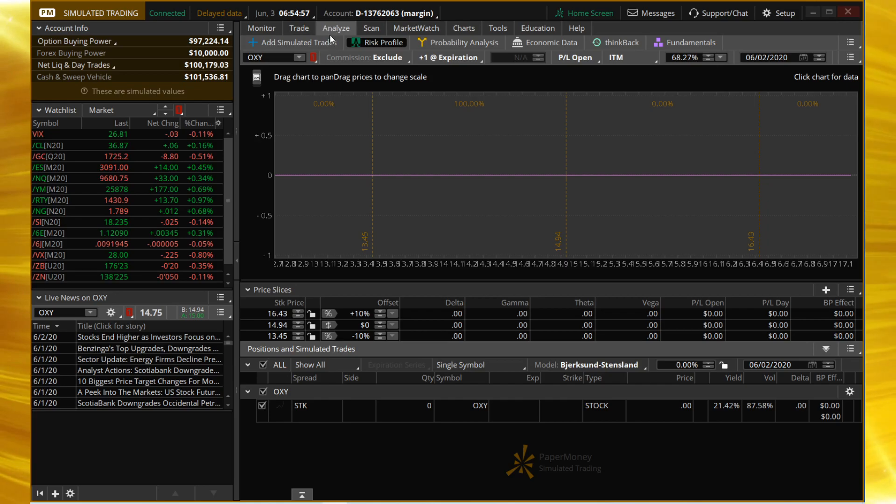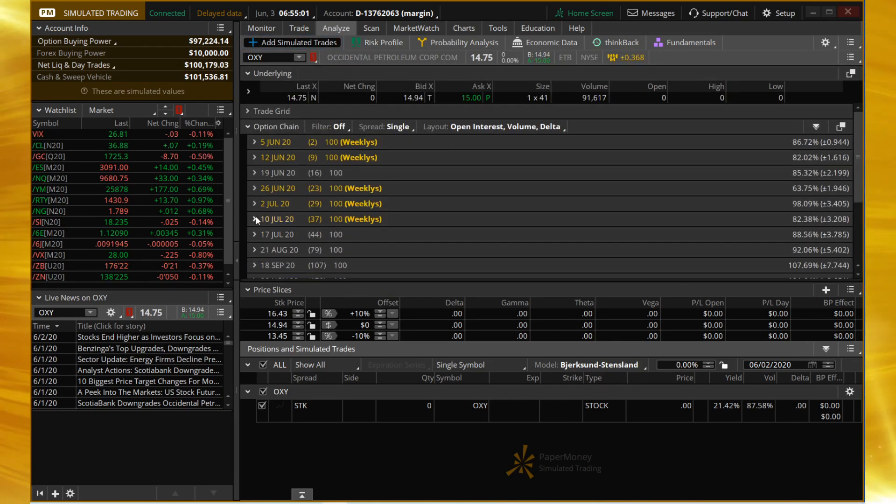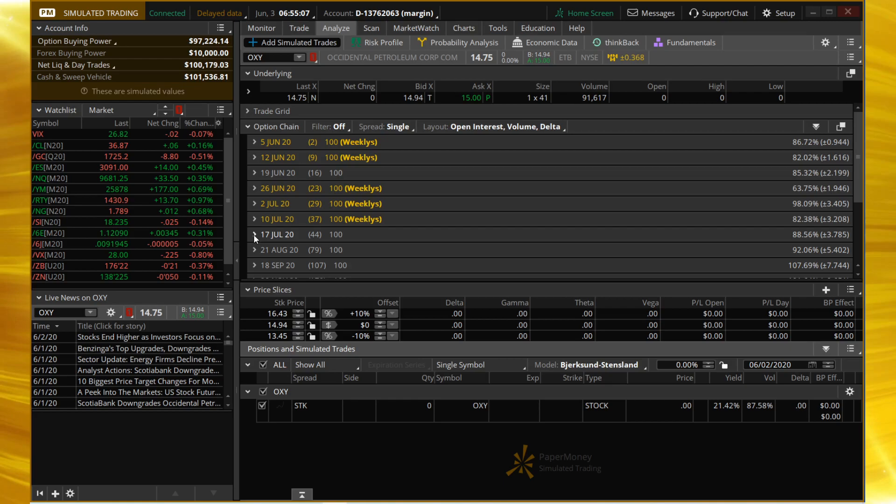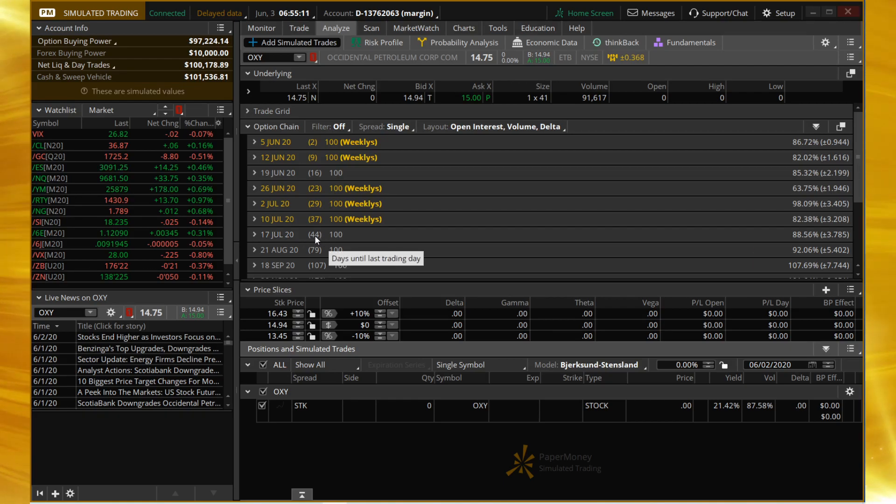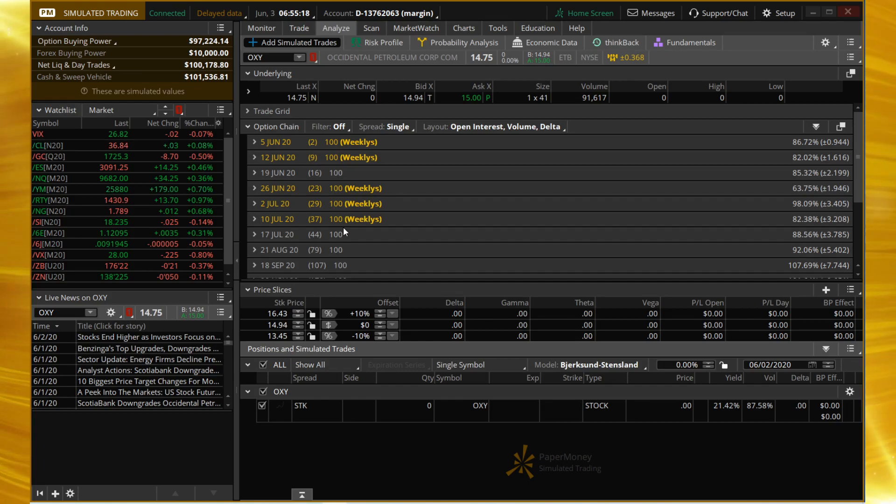We're going to choose add simulated trade. We're going to be in the July weeklies with 37 days to expiration, though I would argue take a look at the July monthlies with 44 days because you might get better bid-ask spreads and better liquidity. It does have four stars of liquidity though, so that's good to know.